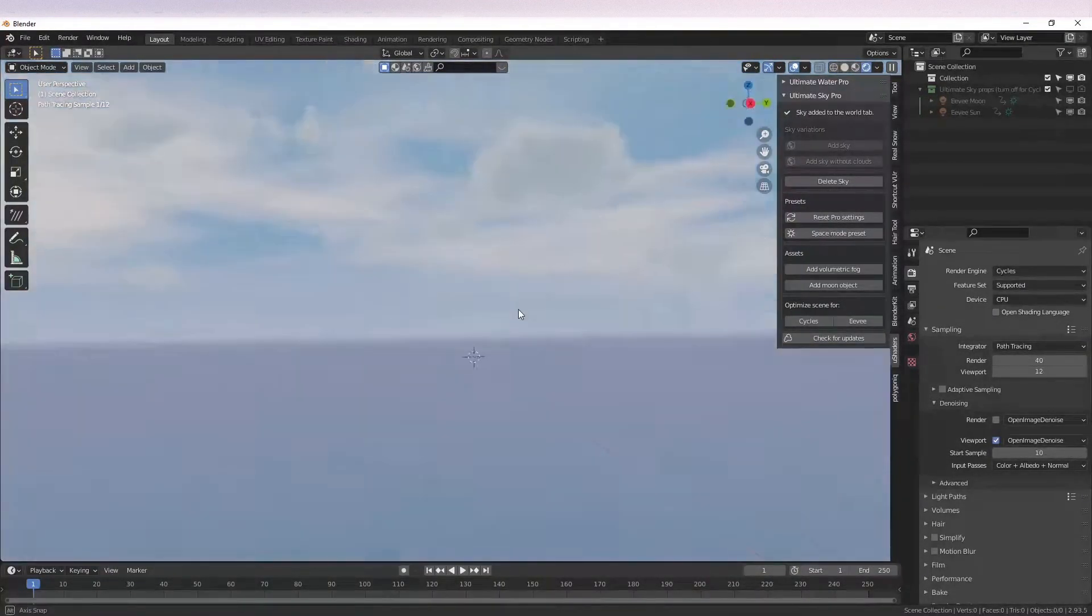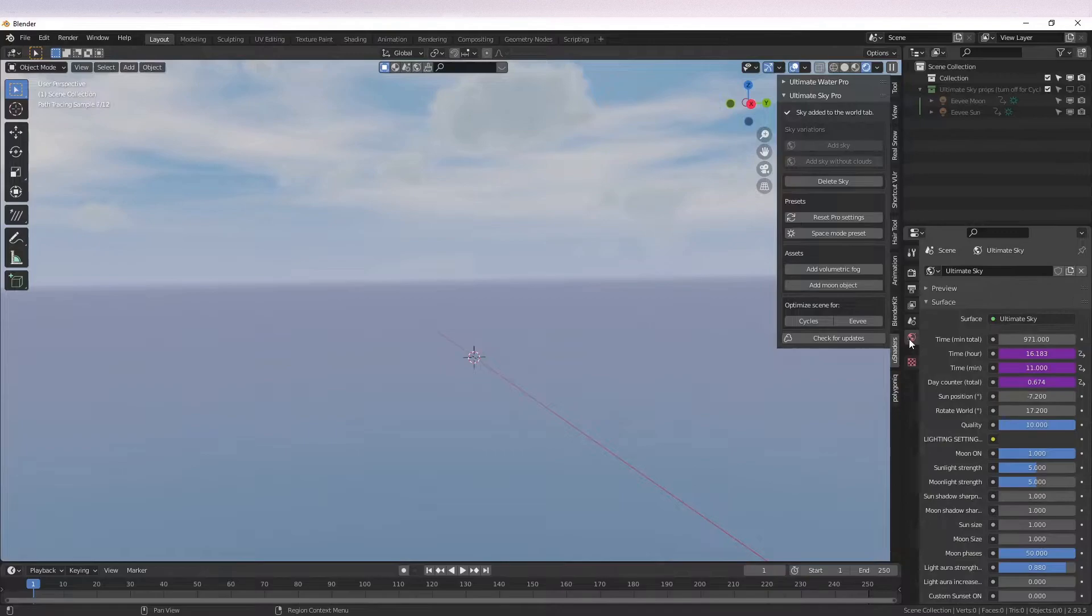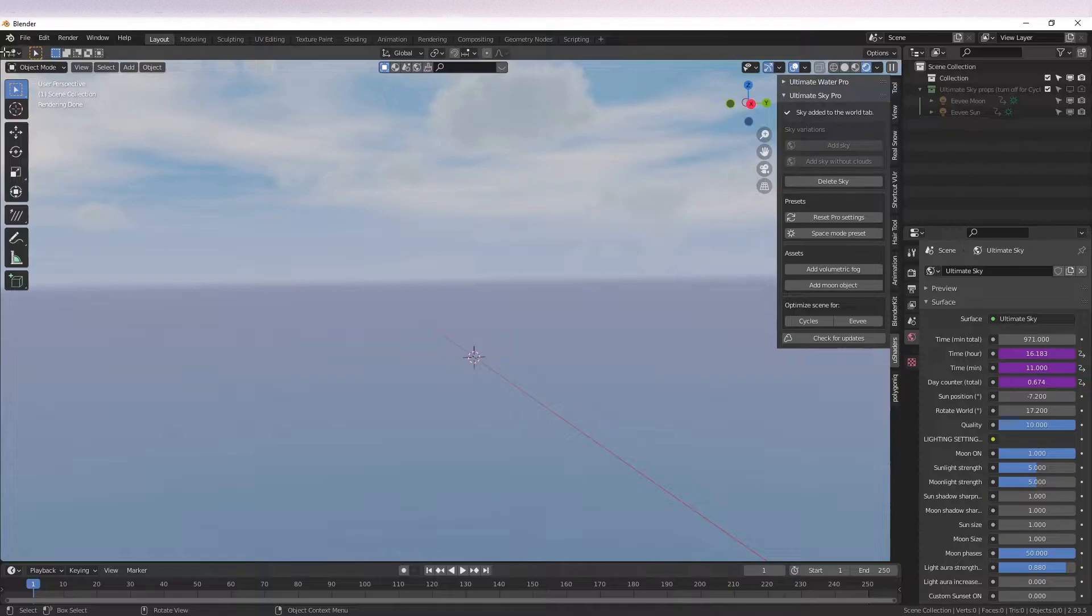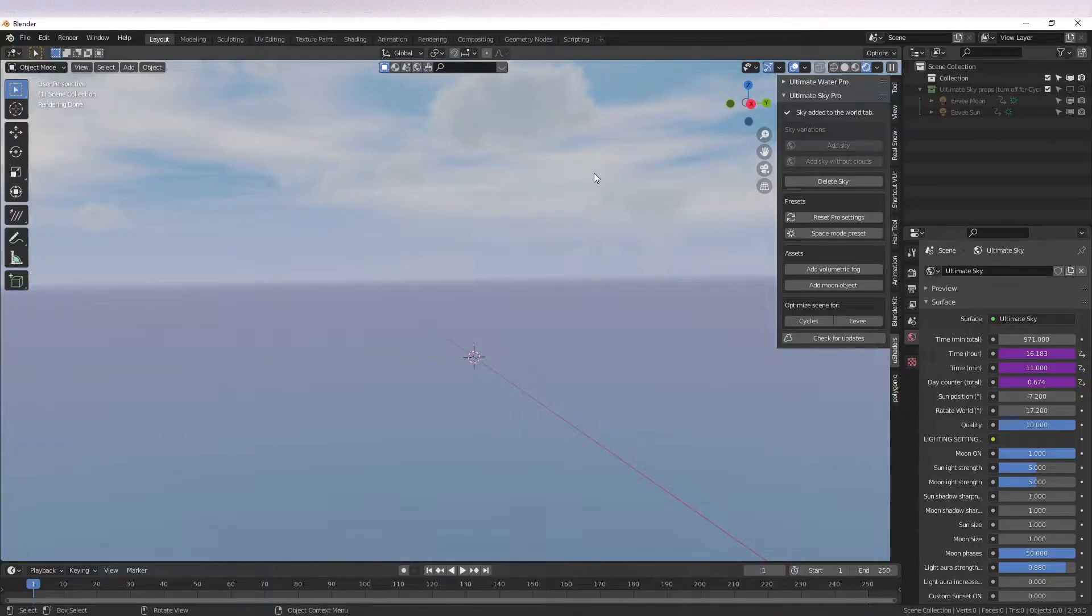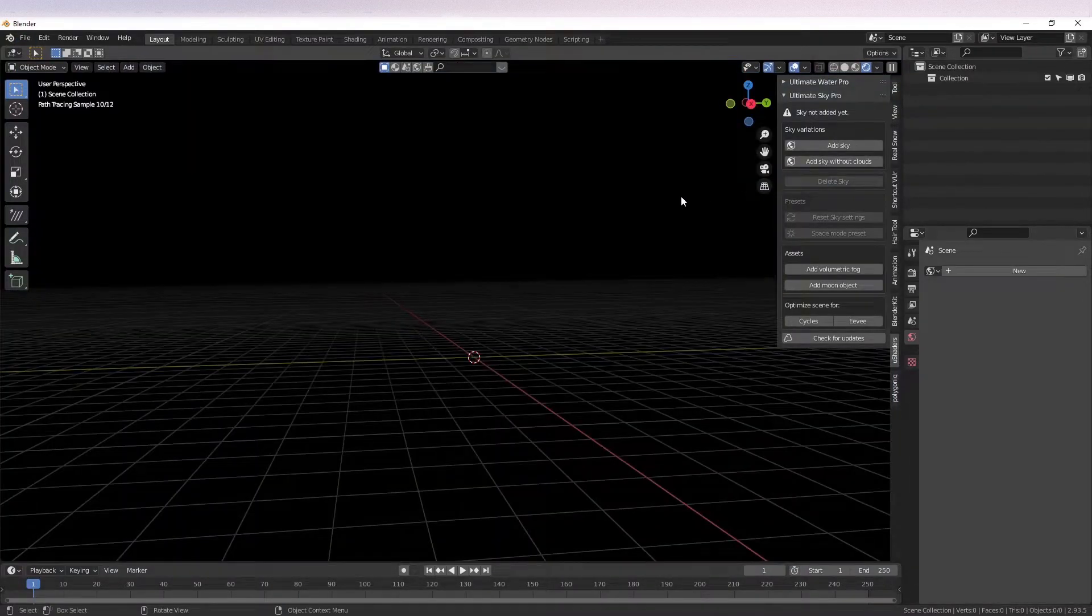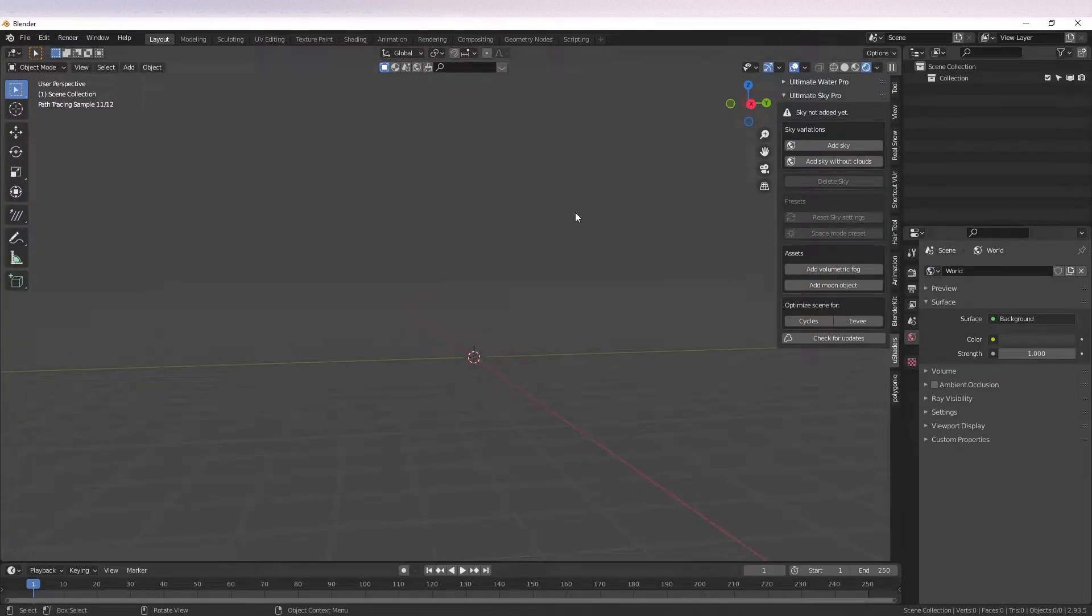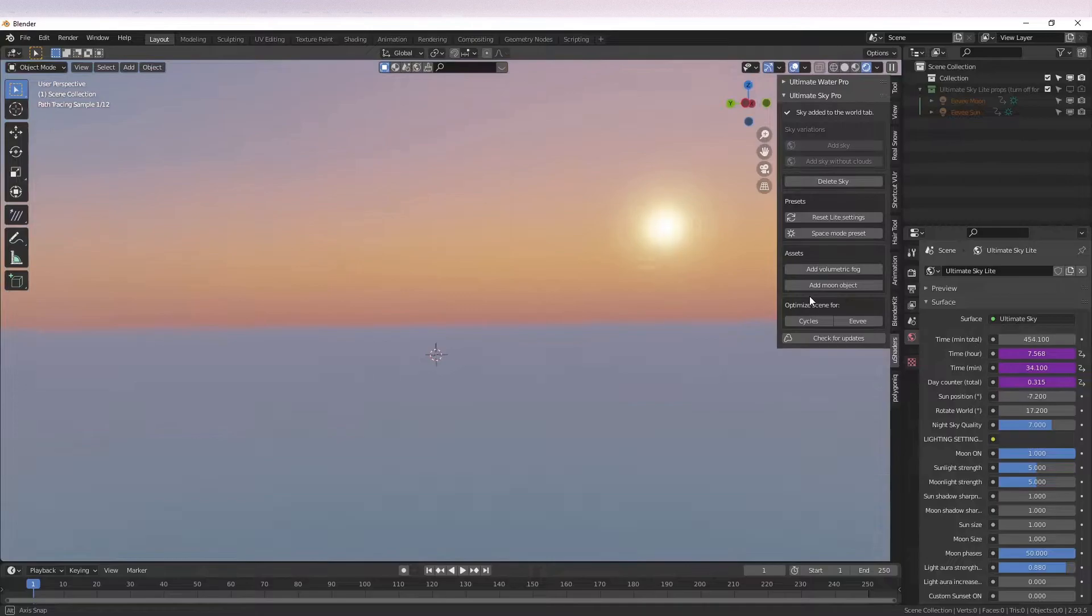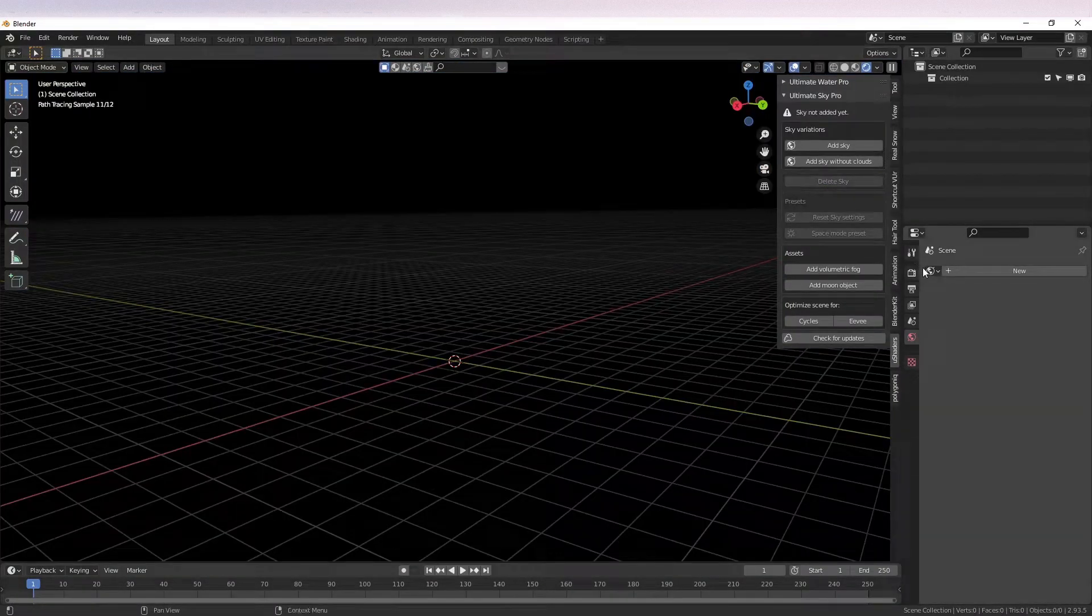Instead of you having to delete the sky shaders manually, then delete the Eevee props, then restart Blender to actually remove the unlinked stuff, you can just click on this button and magic. It's all gone. You don't have to revert, you don't have to reset. So it's a very important new feature. This makes changing between the Light and Pro Skies a lot easier.